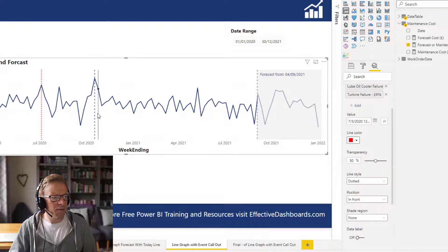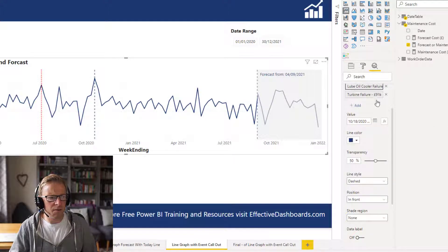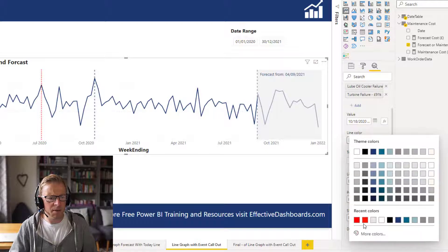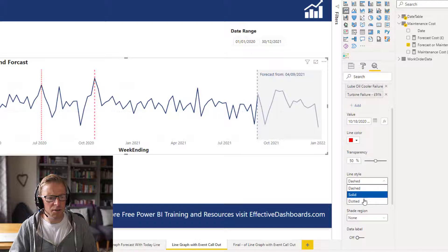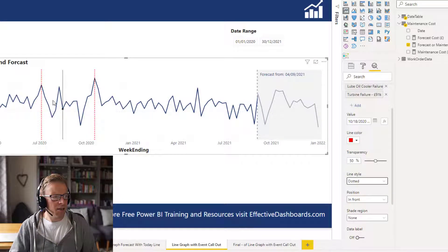Then we're going to create another one here. I'm just going to click on this lube oil cooler one. I'll make that red as well. And we'll change that to the dotted line. So we've got these issues here.